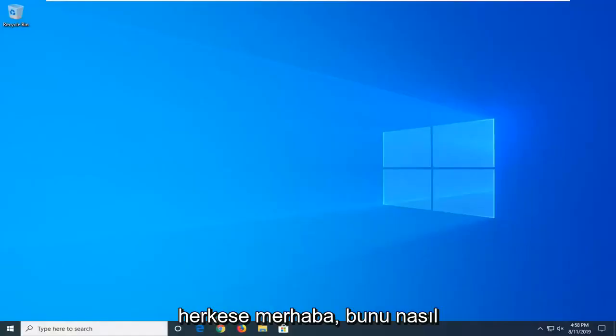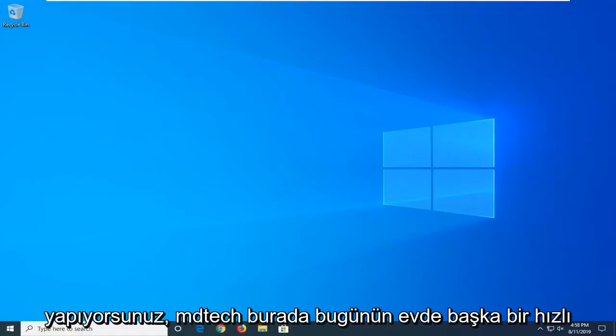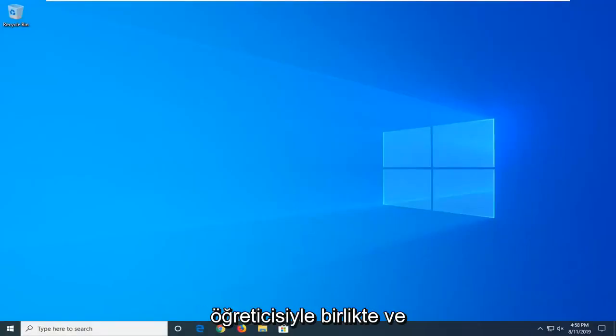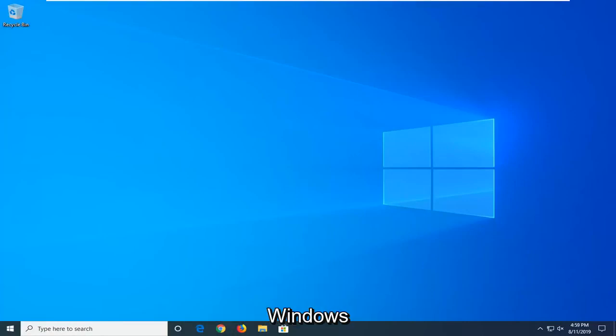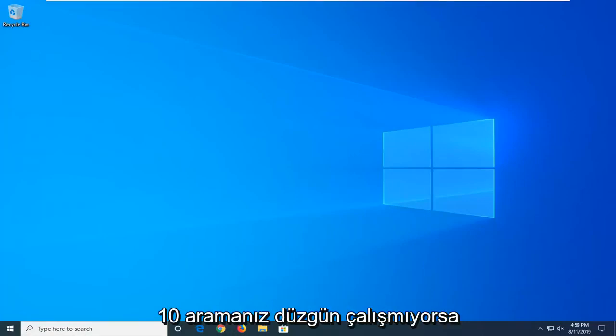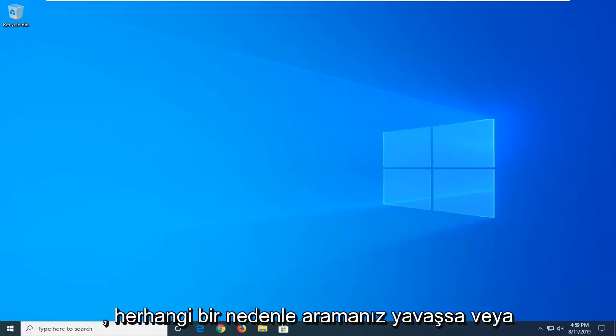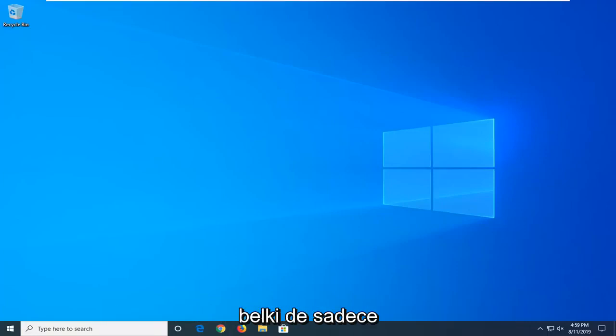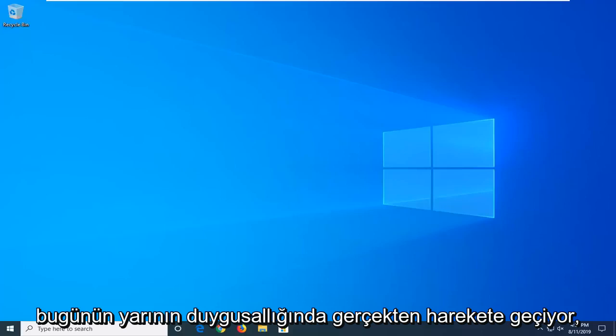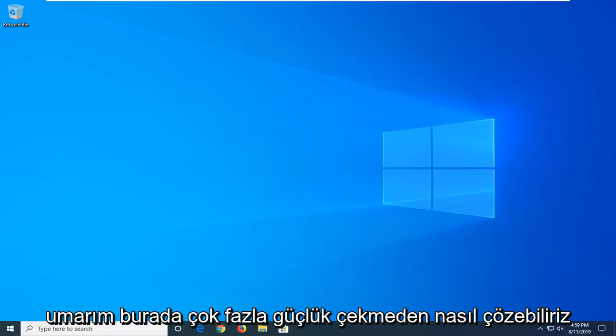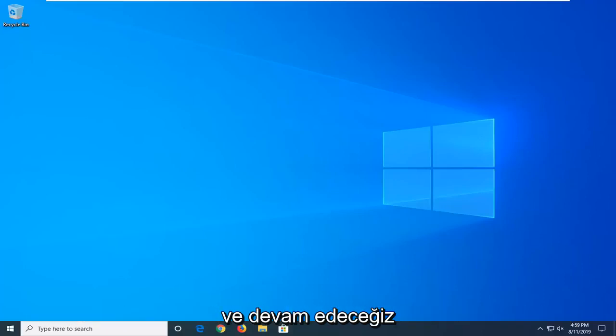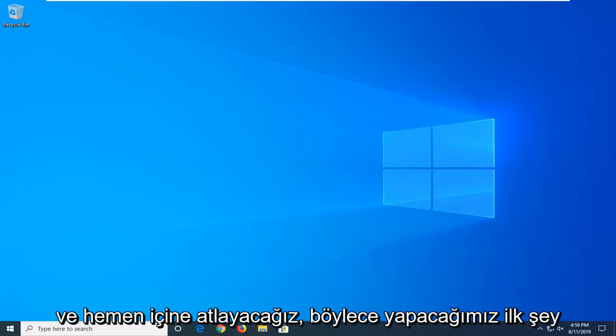Hello everyone, how are you doing? This is MD Tech here with another quick tutorial. In today's tutorial I'm going to show you guys how to hopefully resolve if your Windows 10 search is not working properly. If for some reason your search is slow, or perhaps it's just really acting up, in today's tutorial I'm going to show you guys how to hopefully address it without too much of a hassle here. And we're going to go ahead and jump right into it.